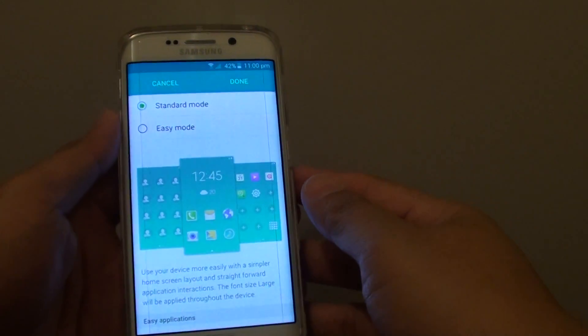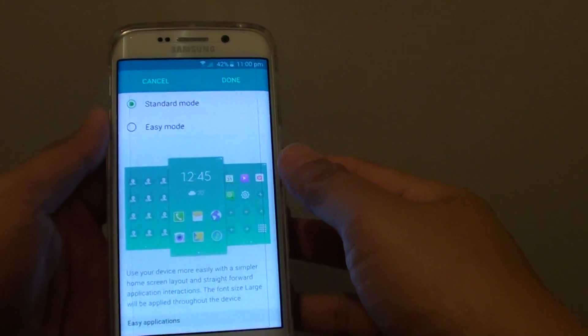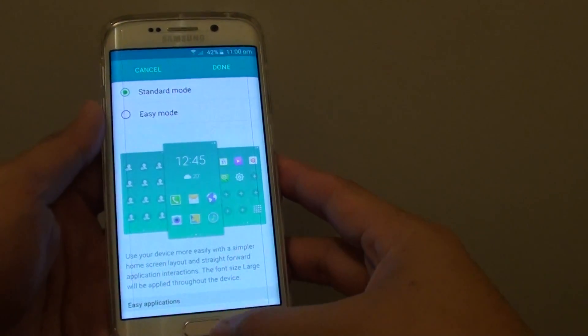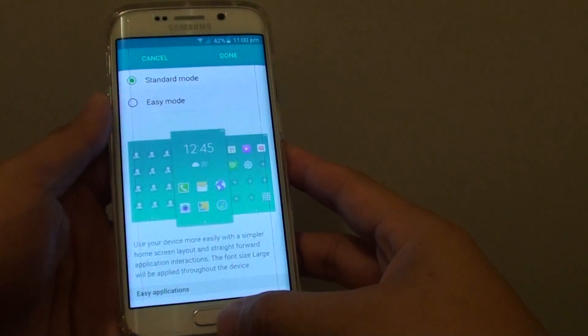How to switch the home screen between standard mode and easy mode on a Samsung Galaxy S6 Edge.